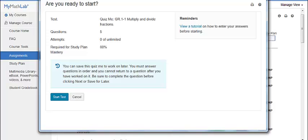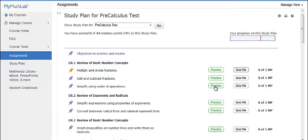Typically, your QuizMe will have five questions. Your instructor will set the level that you must achieve in percentage in order to consider that objective mastered.